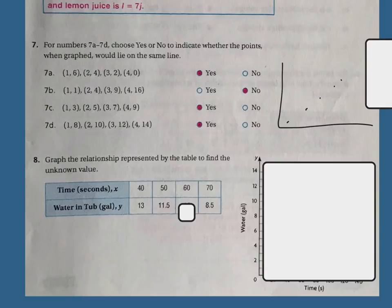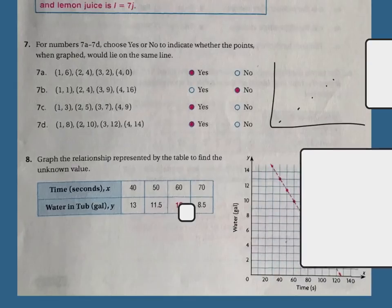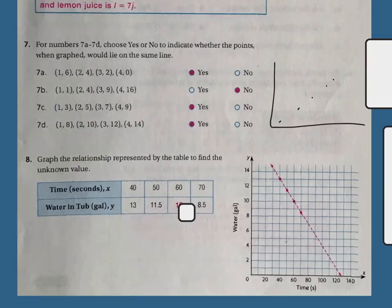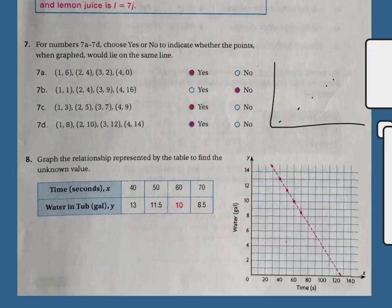Number 8: graph the relationship represented by the table to find the unknown value. On the first point, we go over 40 and up 13. The next one is over 50 and up 11 and a half. The next one is going to be over 60 — in order for it to fall straight on the line, it's going to be up 10. And the last one, just to make sure our line is good, is over 70 and up 8 and a half. Anything on this line is going to be the answer to the equation.